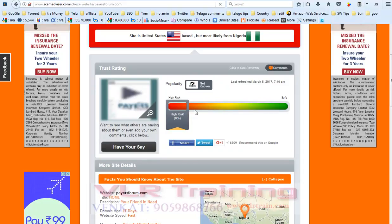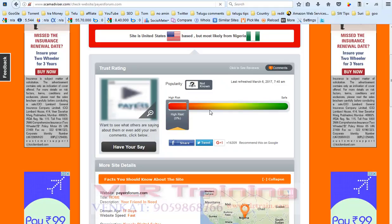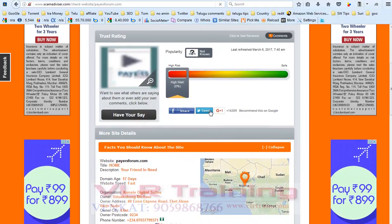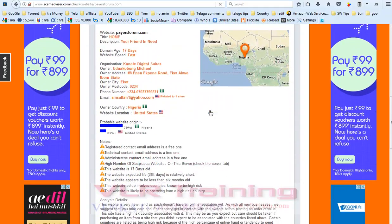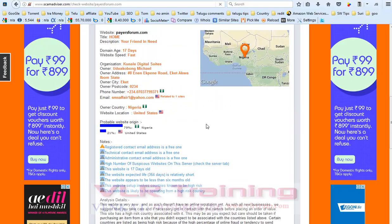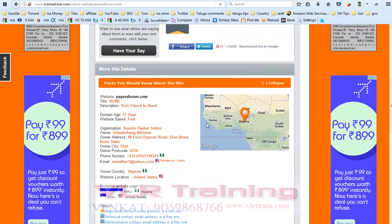So don't use this type of website. It is showing this type of errors.